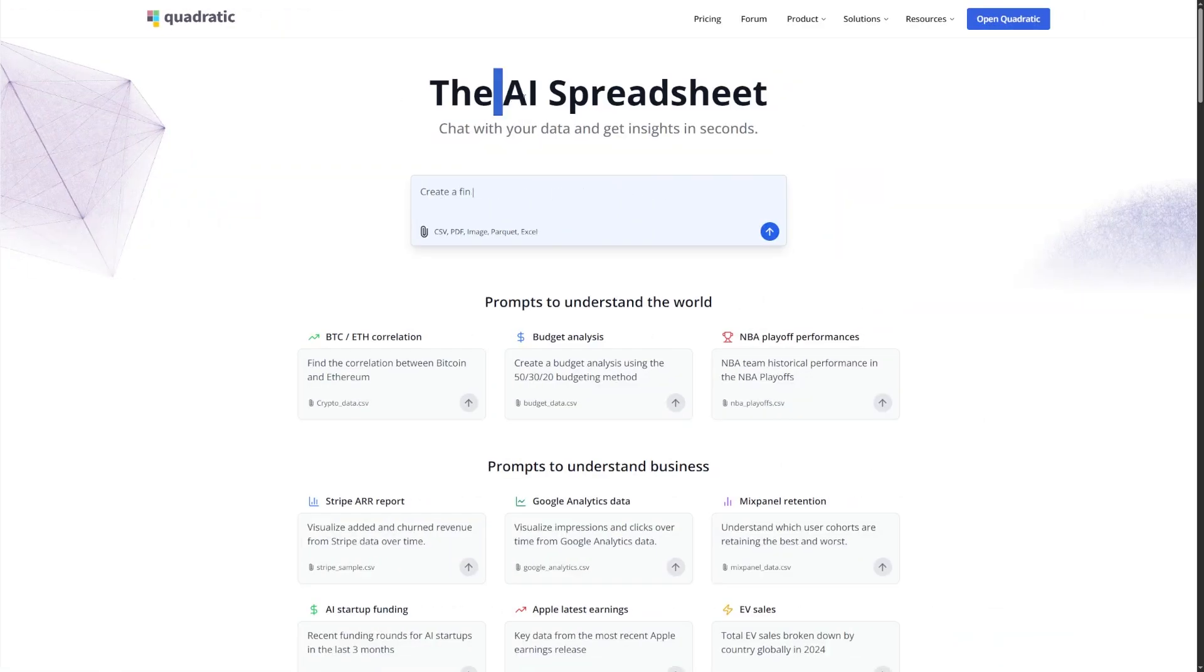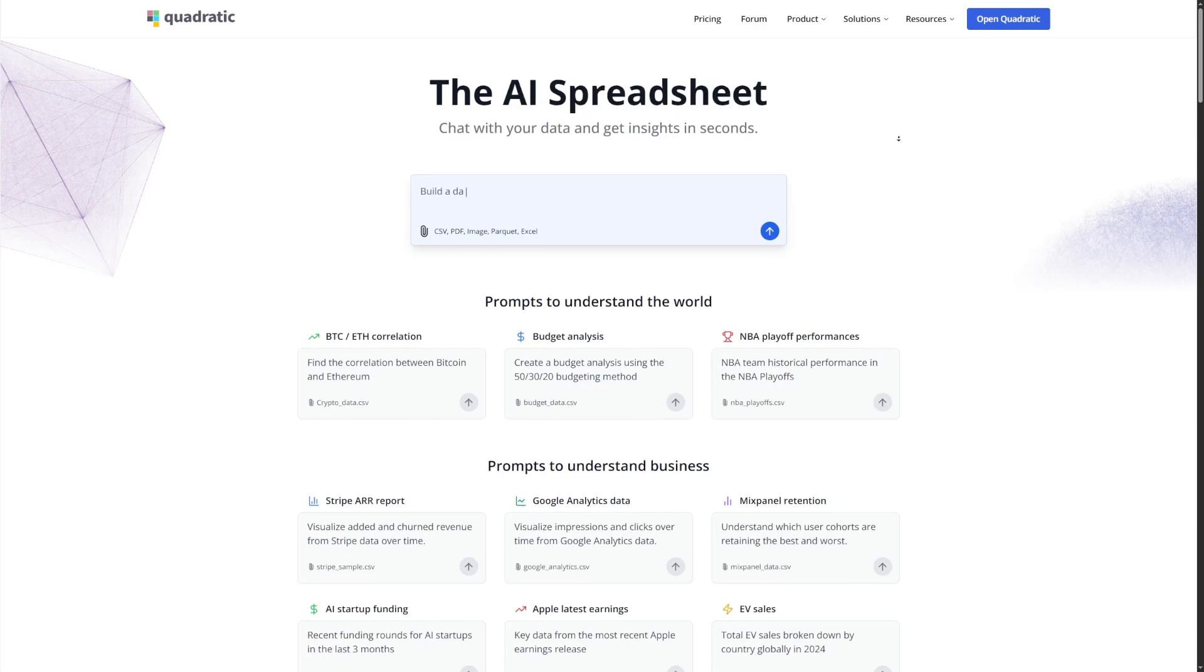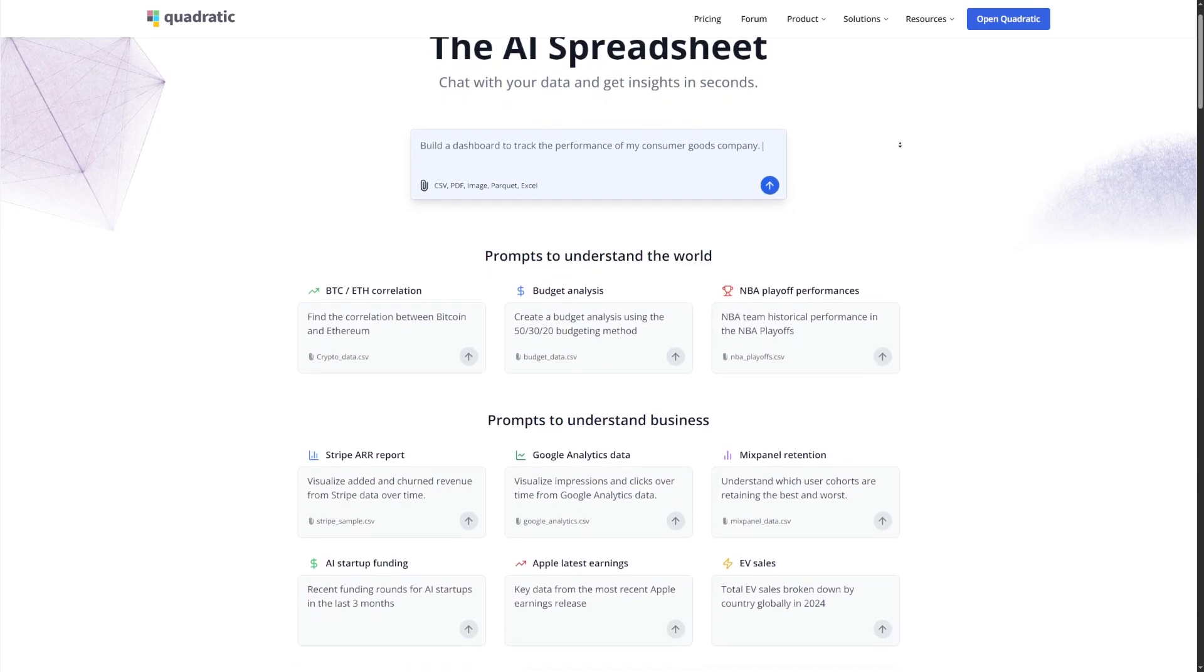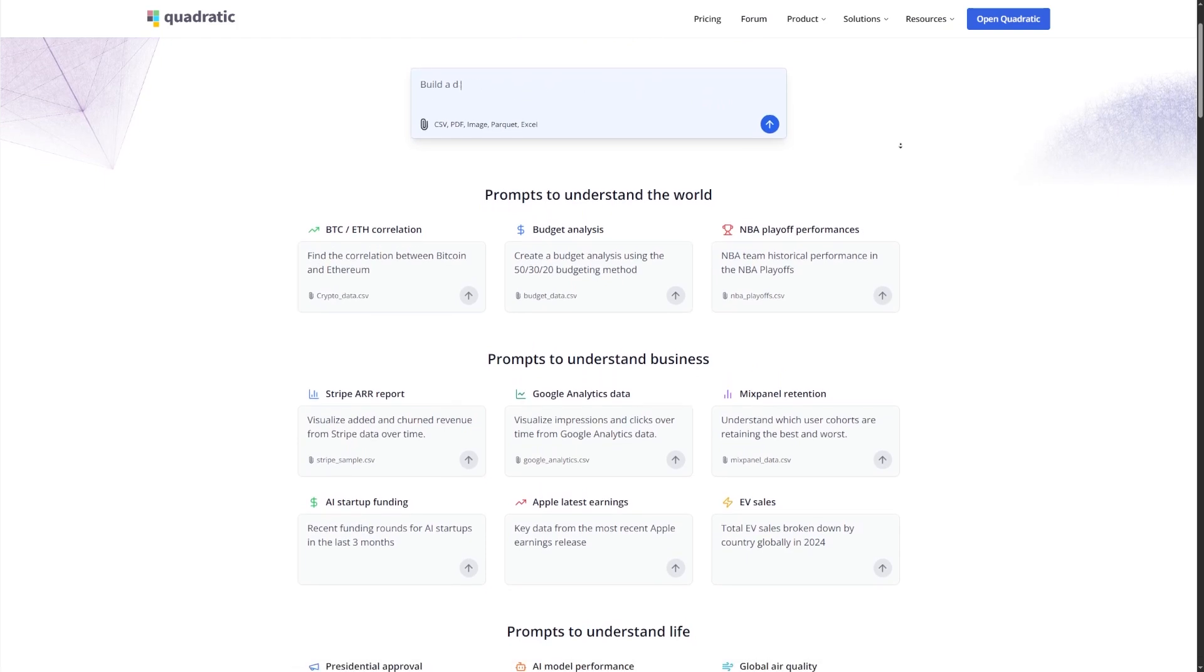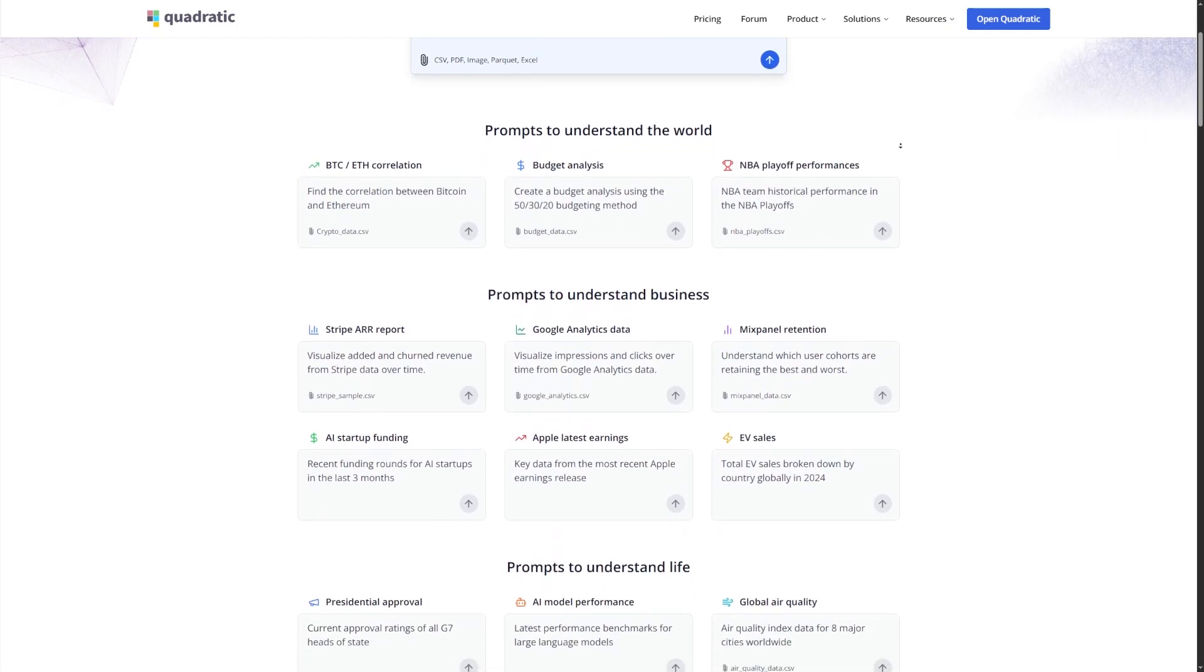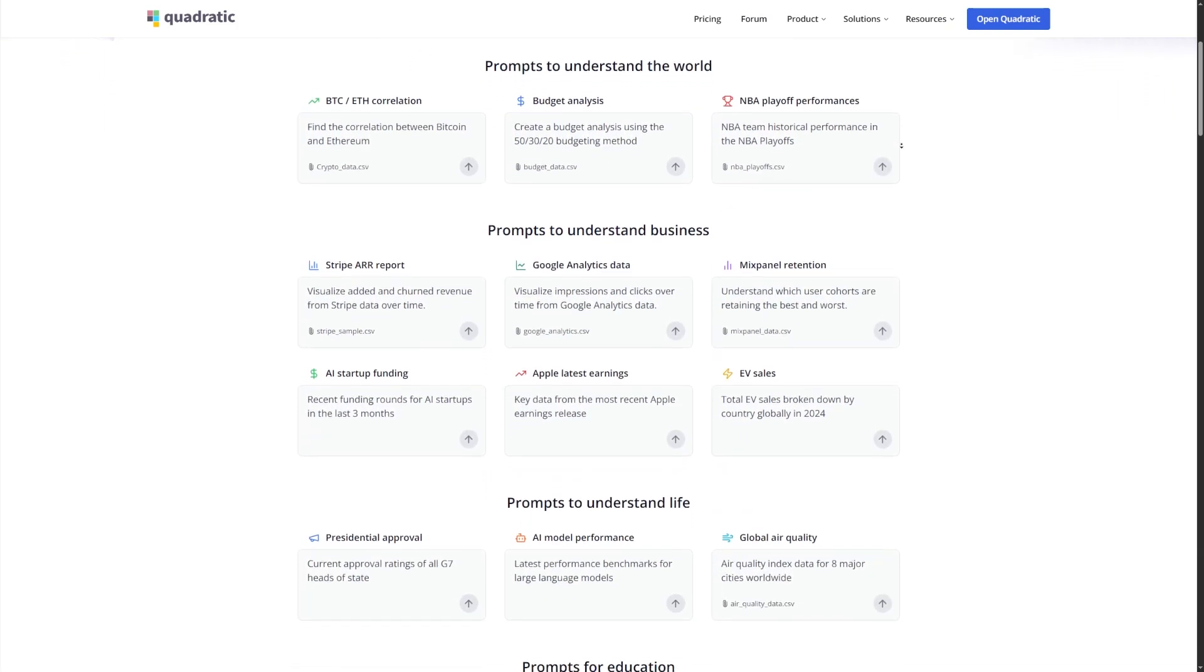Quadratic is a spreadsheet platform powered by artificial intelligence. But it's not your typical spreadsheet where you need to memorize functions like VLOOKUP or spend 10 minutes fiddling with a pivot table. With Quadratic, you just type your question on the side panel and the AI analyzes the data, pulls insights, creates charts, and shows you the code behind everything.